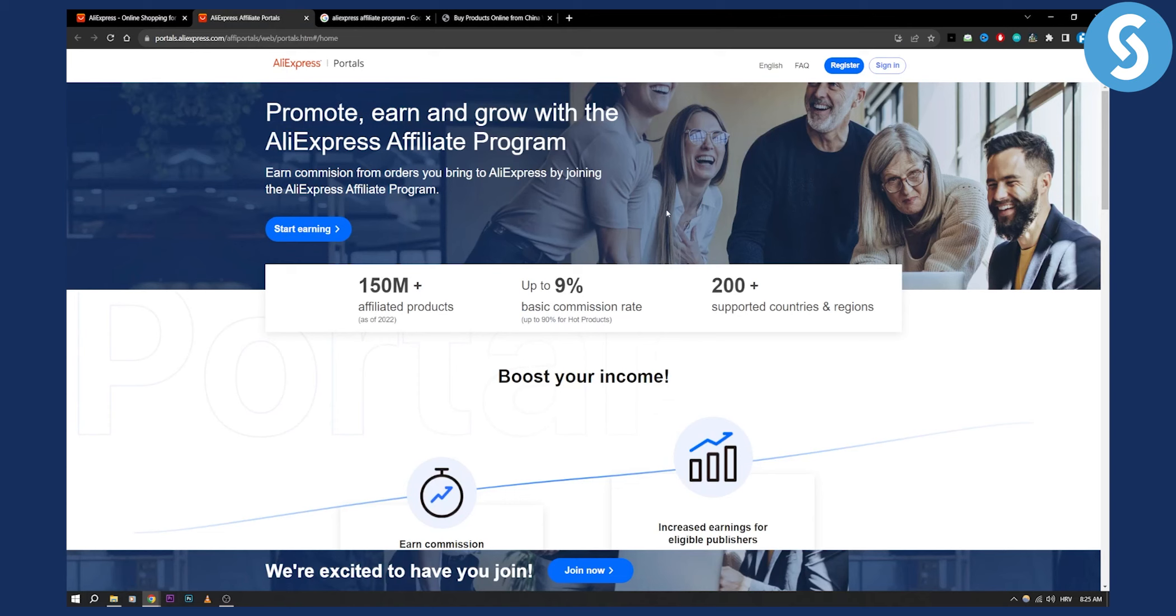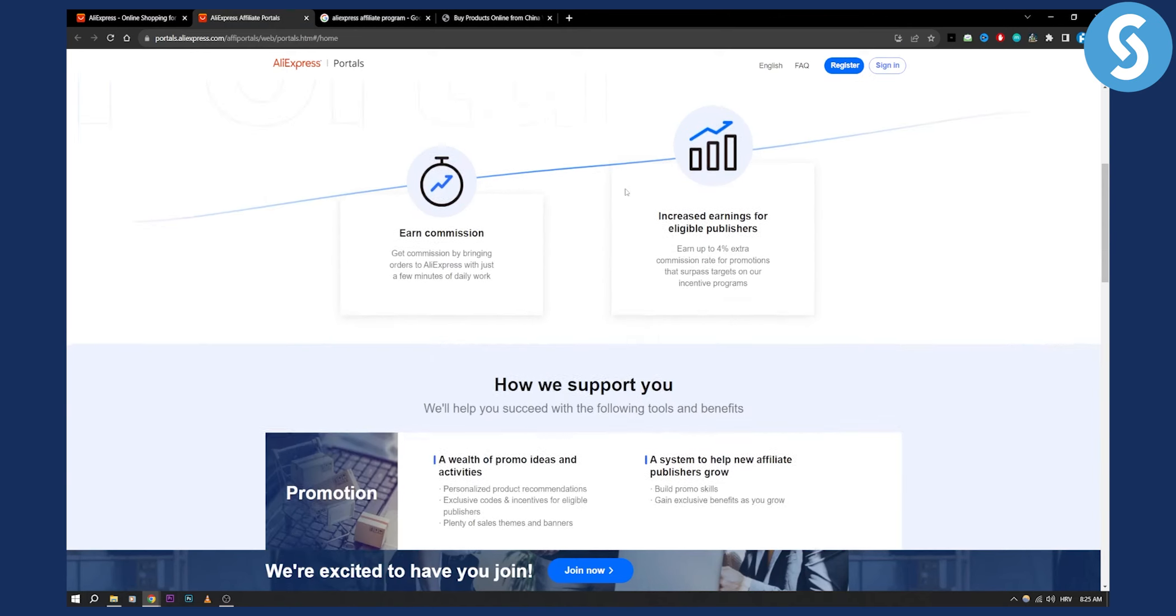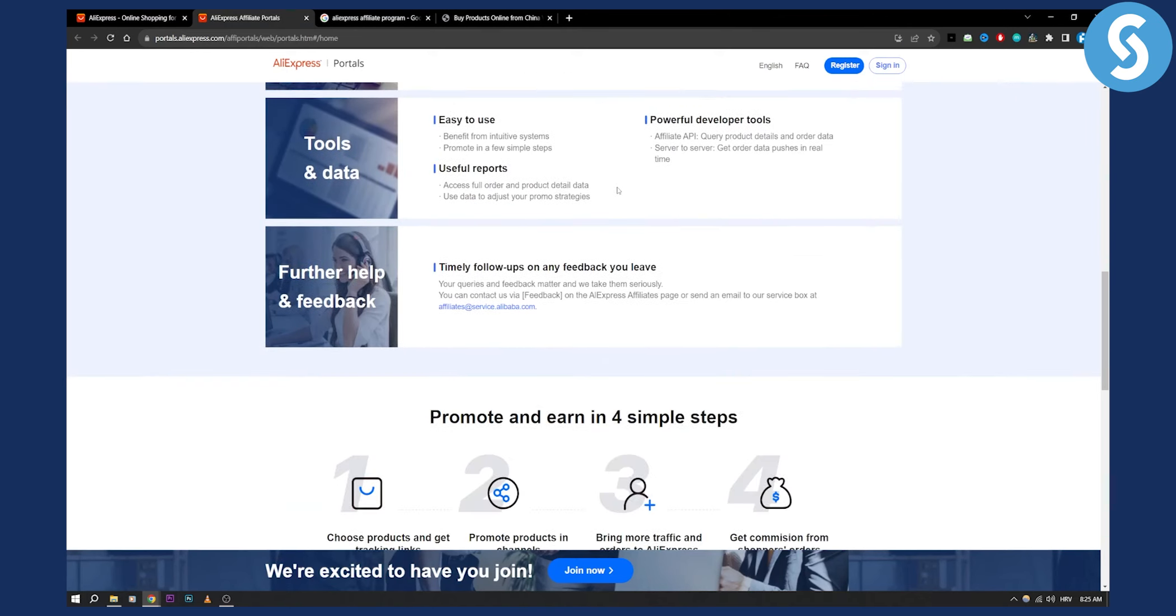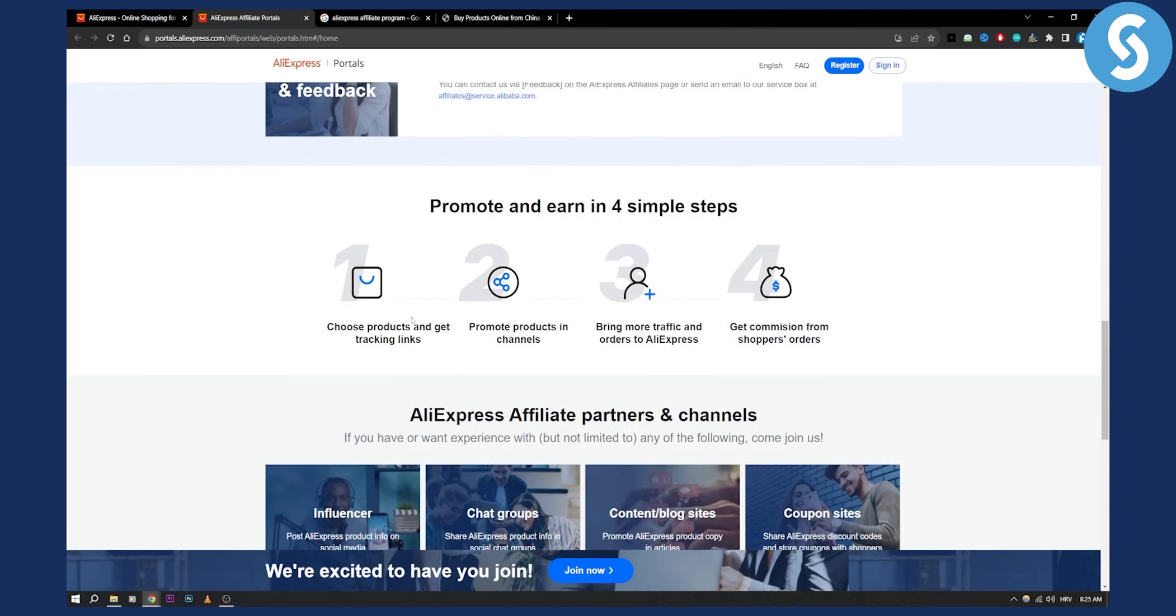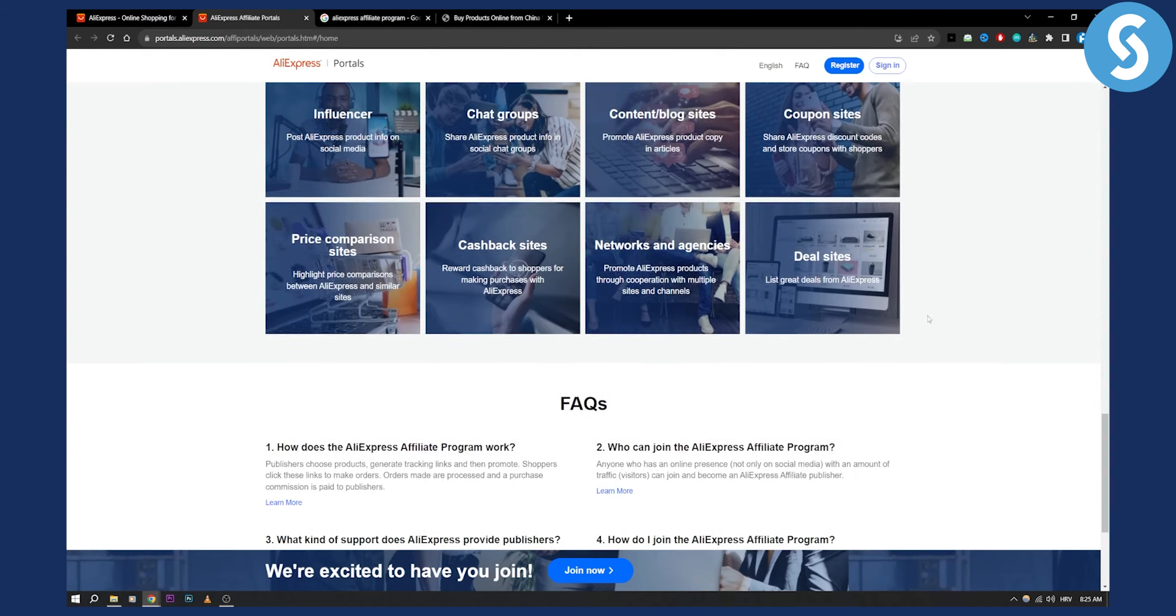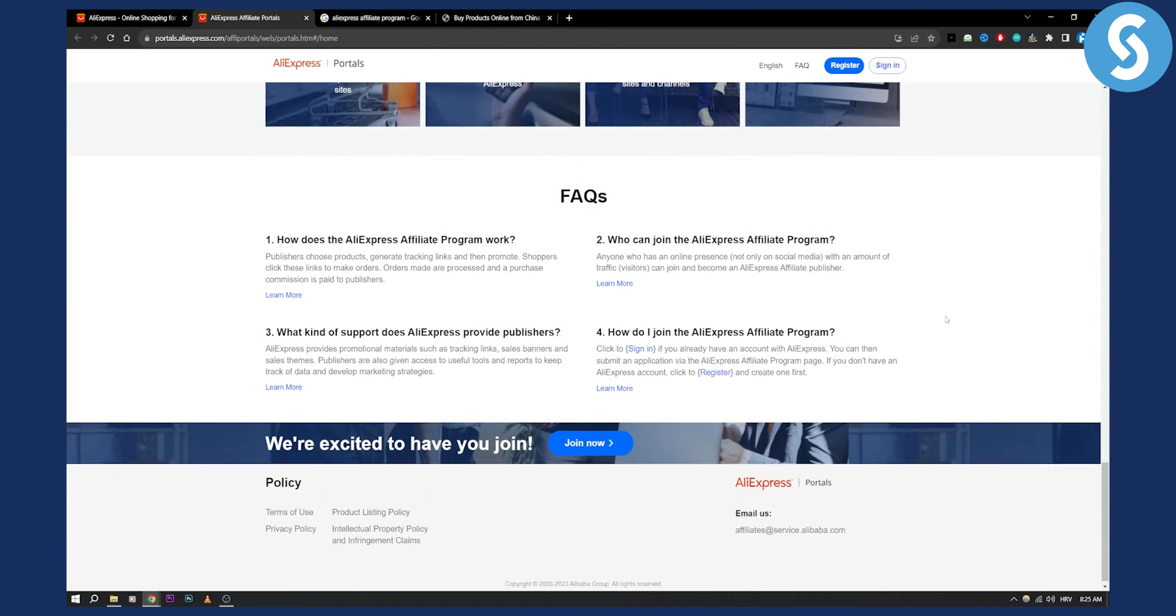So this is really the easiest way, and then obviously you have to go through the entire process: choosing the products, promoting the products, bringing in the traffic, and stuff like that.